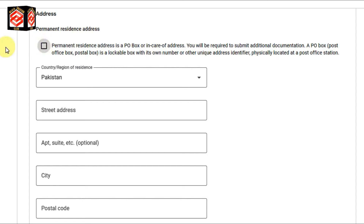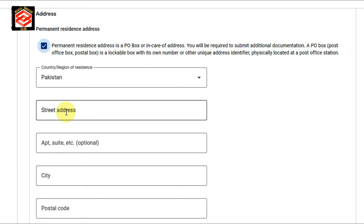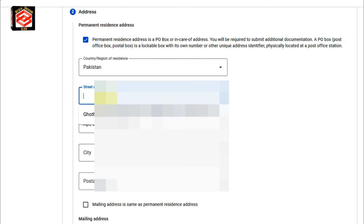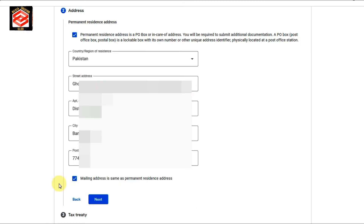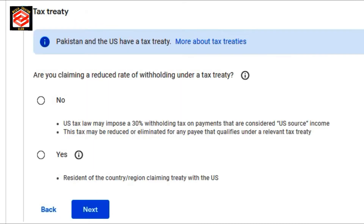The next step is to provide your permanent residence address. I click the checkbox and then provide my address. If I click the street address field, it will auto-fill from your Google AdSense. If it doesn't, you can copy and paste it from your Google AdSense. My address is already filled in. The mailing address is the same as the permanent residence address, so I check that box as well. Then I click Next.